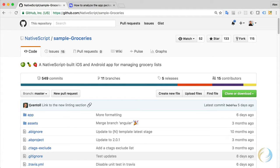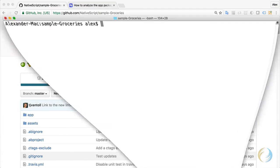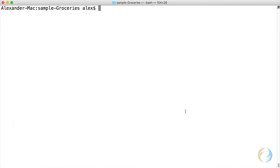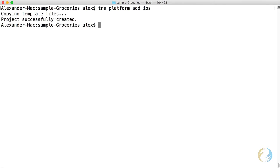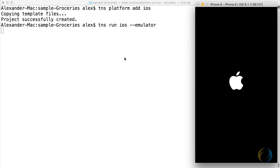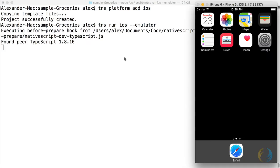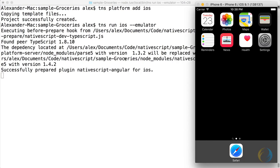I've already cloned the repository and switched to the Angular branch. So I'm going to add the iOS platform, tns platform add iOS, and I'm also going to run it in the emulator just to make sure everything is good.